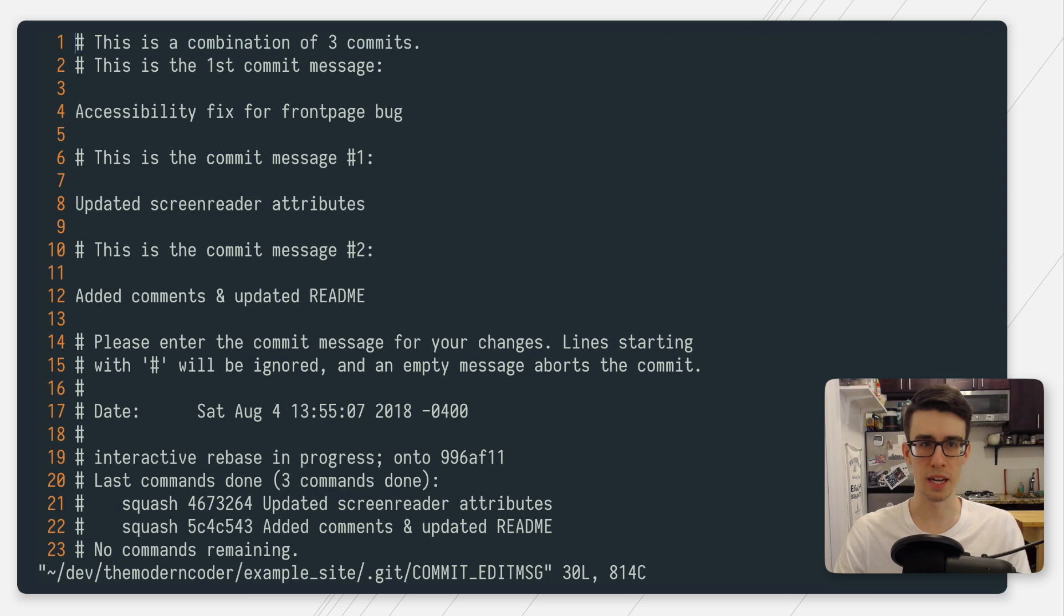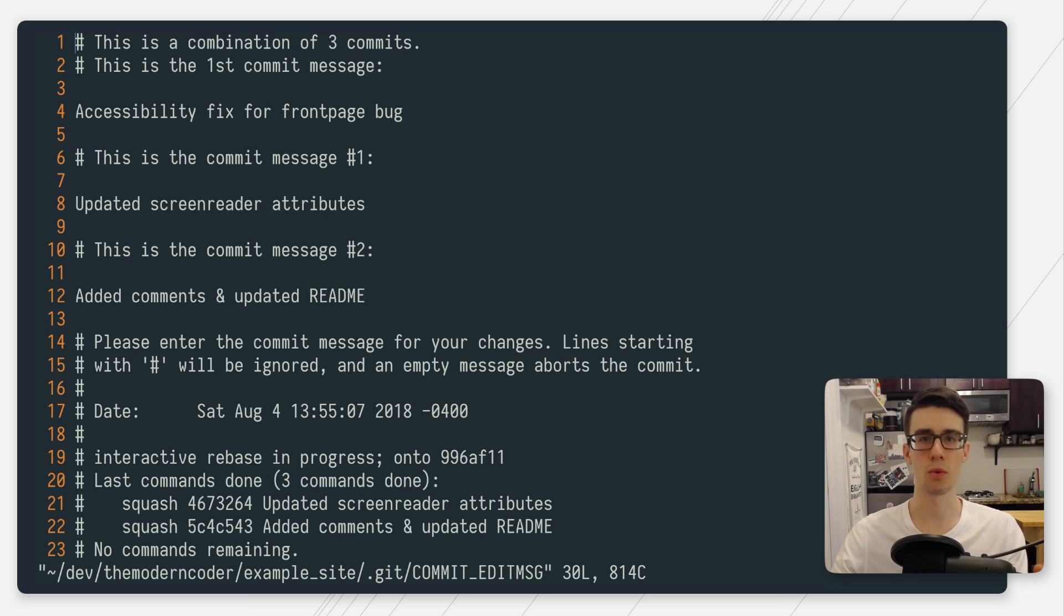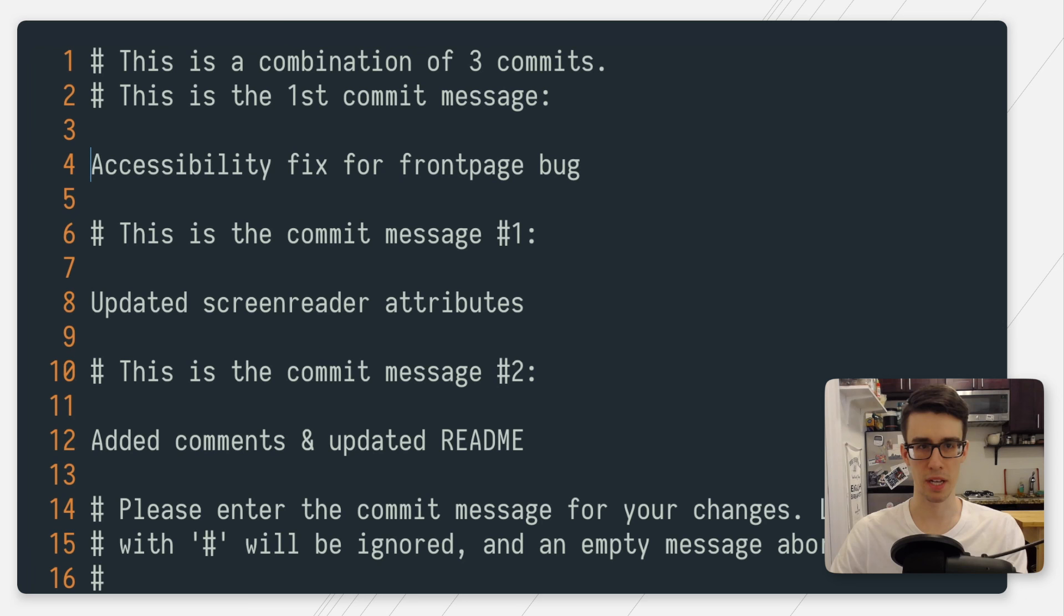After this file gets saved, git will pop up another file in your text editor that will allow you to refactor the commit message of your new large squashed commit. Once again, we're going to press i to edit and then edit the squash commands. Basically, any line with the hash symbol is going to be ignored. I don't really care about these last two commit messages, so I'm just going to comment them out.